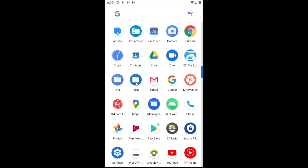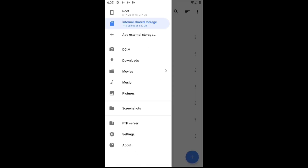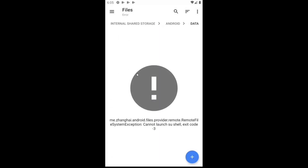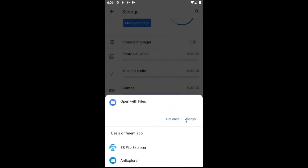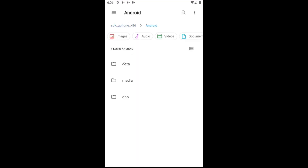Android 11 made some big changes to the scoped storage functionality that Google began to implement with Android 10. One of the biggest user-facing issues is removing access to the android/data and android/obb folders, blocking all apps including file managers from accessing any data within these folders. So with Android 11, most file managers can't access these folders — they will appear empty.